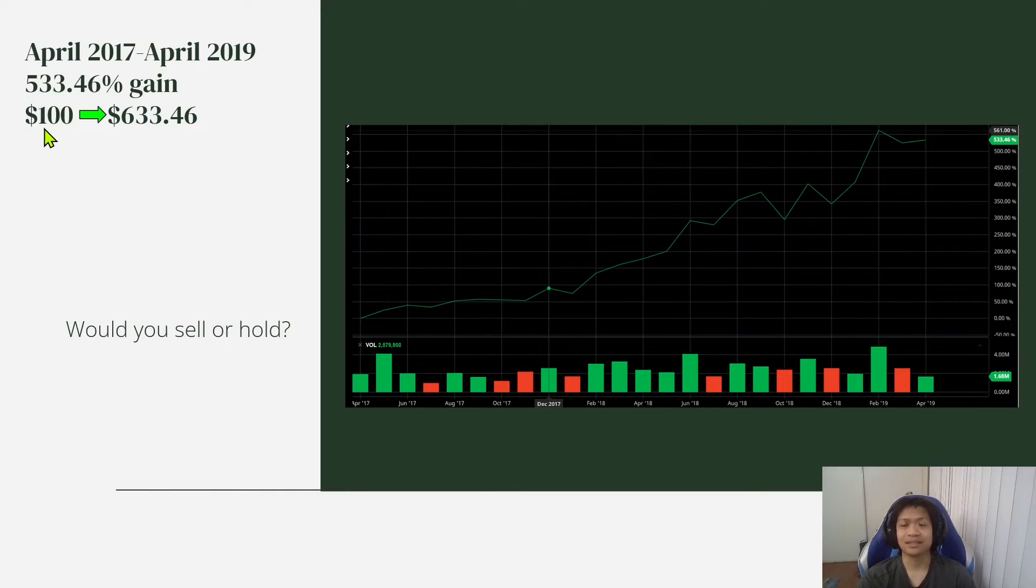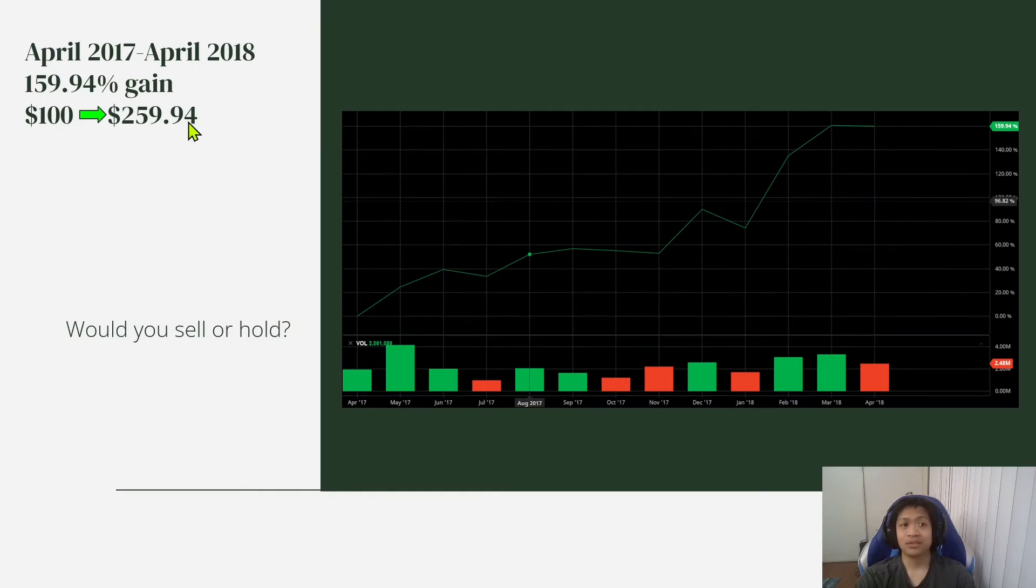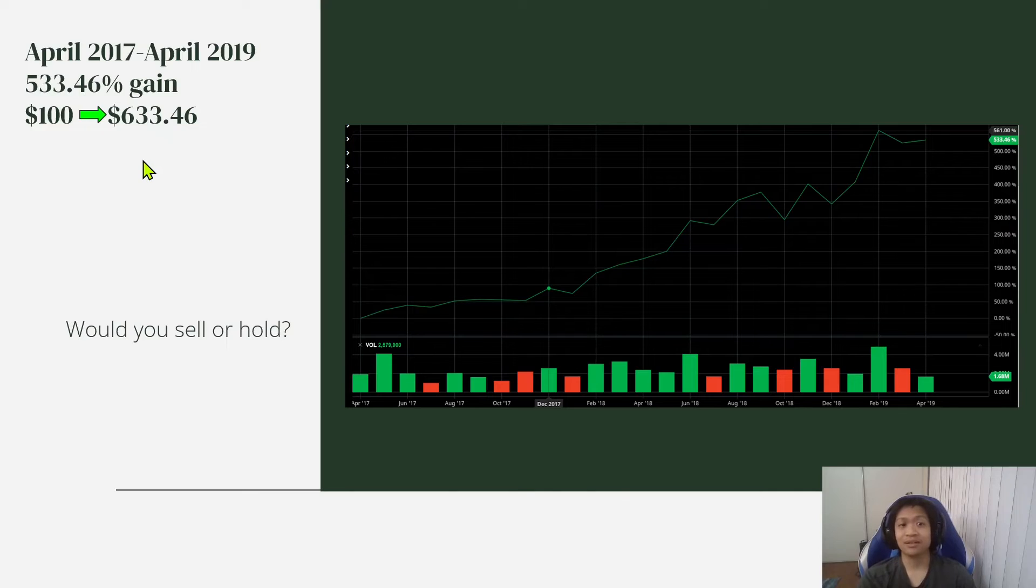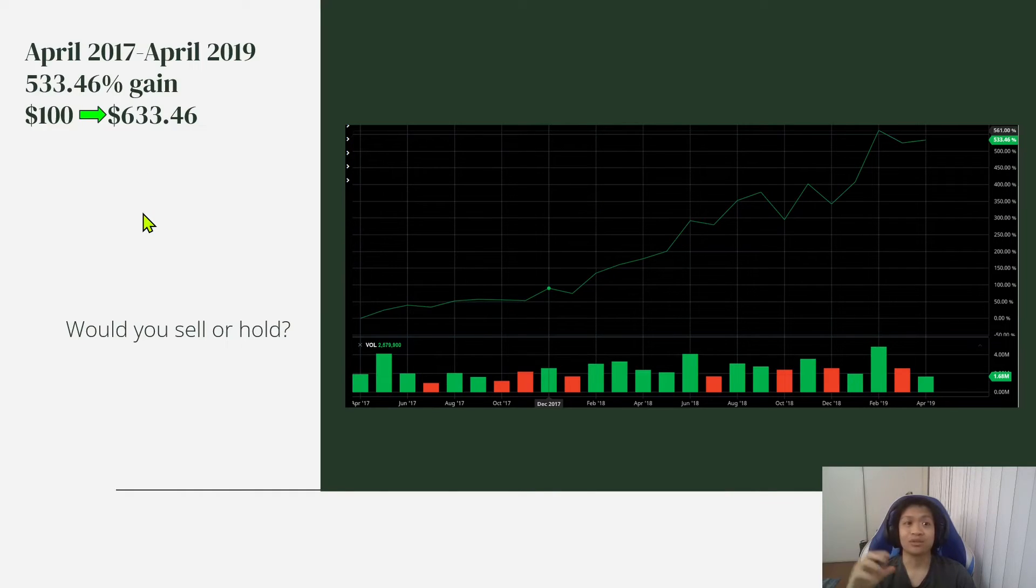So that means that your $100 would have then turned into $633.46, as opposed to last year, $259.94. So in this situation, what would you do? Would you sell or would you hold? It went up even more. It's going up like crazy.